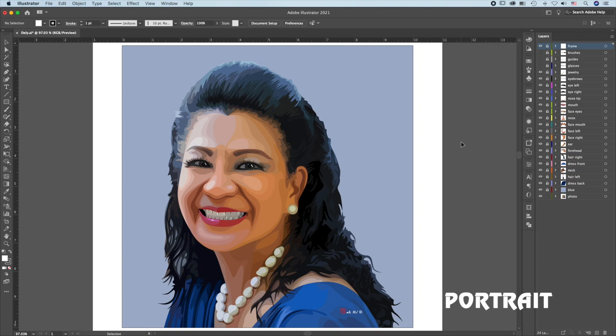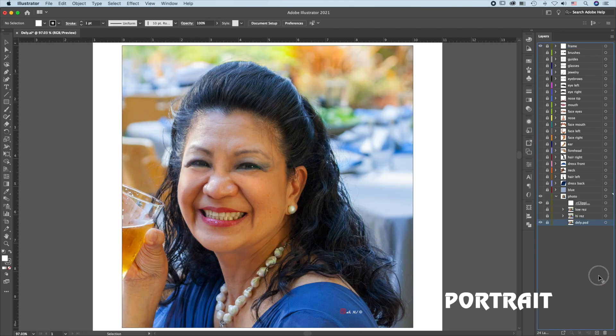Welcome! I'll take you through the process of creating a vector portrait like this. First, we need a good photo.